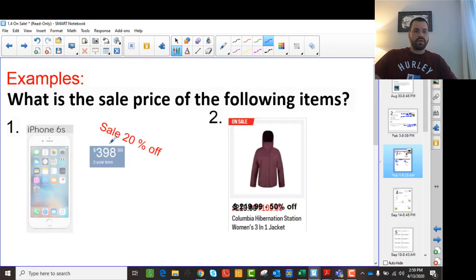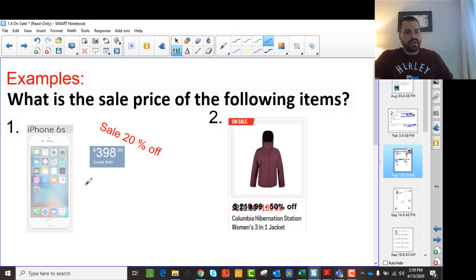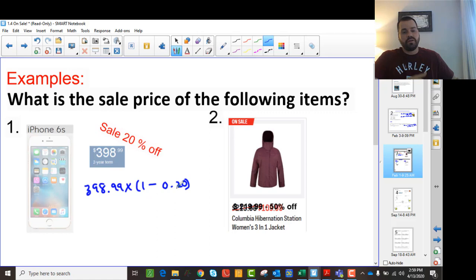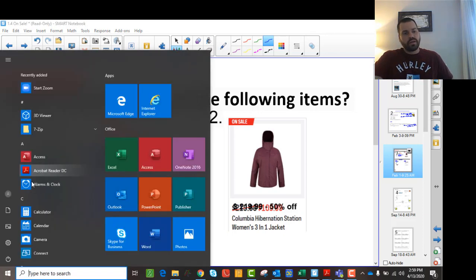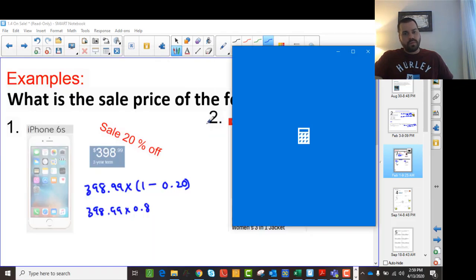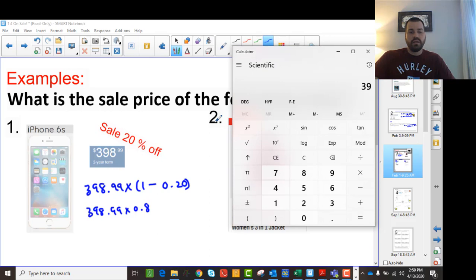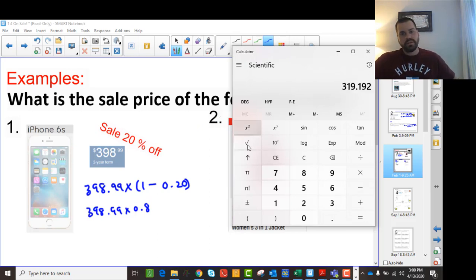Here's a question: what's the sale price of an item at 20% off priced at $398.99? I'm going to take $398.99 and multiply it by (1 minus 0.20) to go directly to the sale price. So that's $398.99 multiplied by 0.8. Using the calculator, $398.99 times 0.8 gives us $319.19.